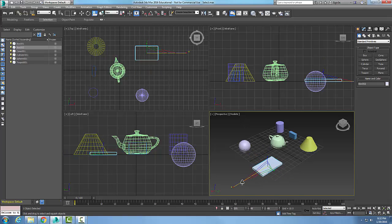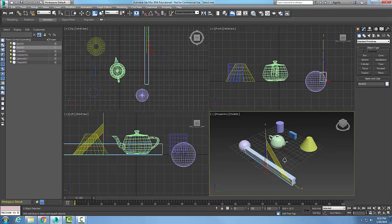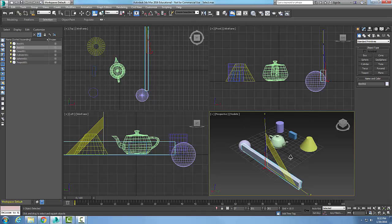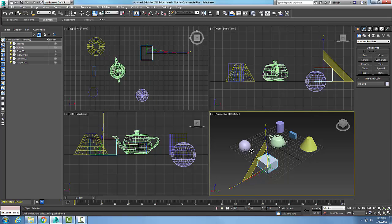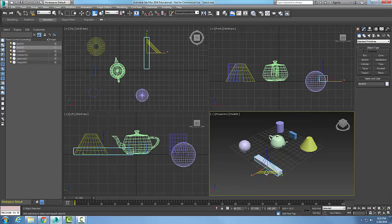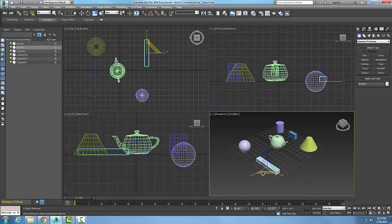I can grab it by any of the three different axes and do that. I can grab it by the plane — so here I've got the YZ plane and I'm squishing it like I'm standing on the side of it and squashing it. I can put it in a press. So the Select and Squash Tool is used to stretch and squash an object around selected axes, and we can also do it around a selected plane.